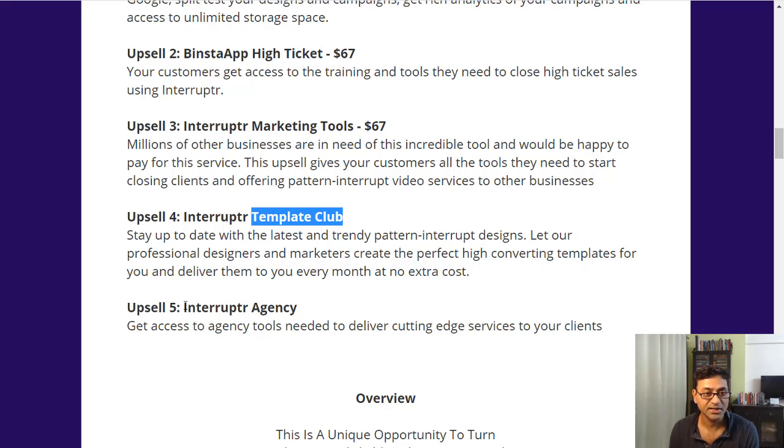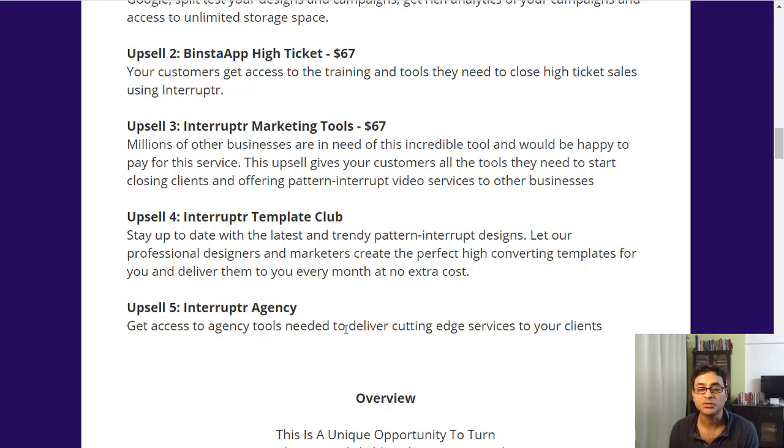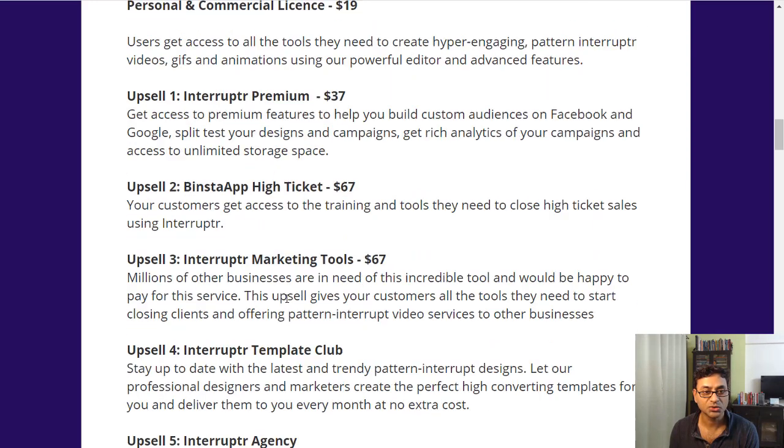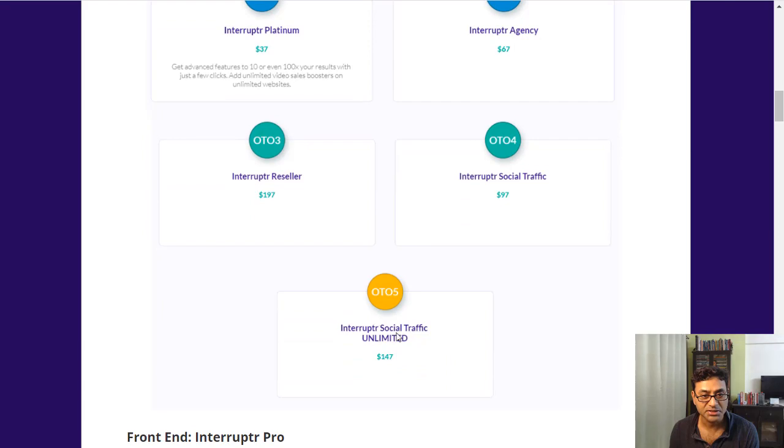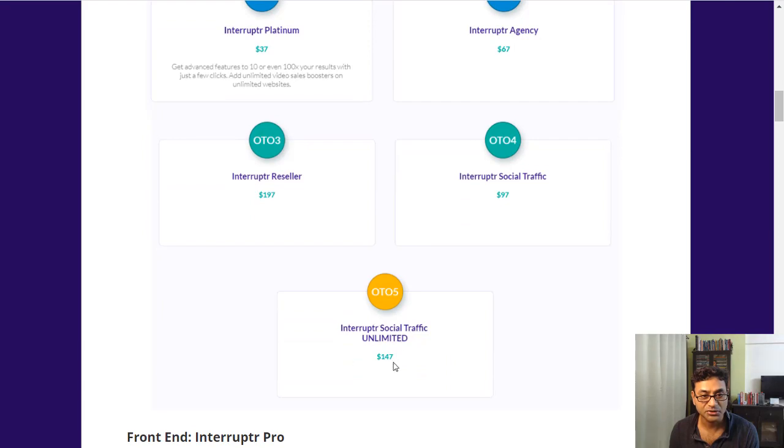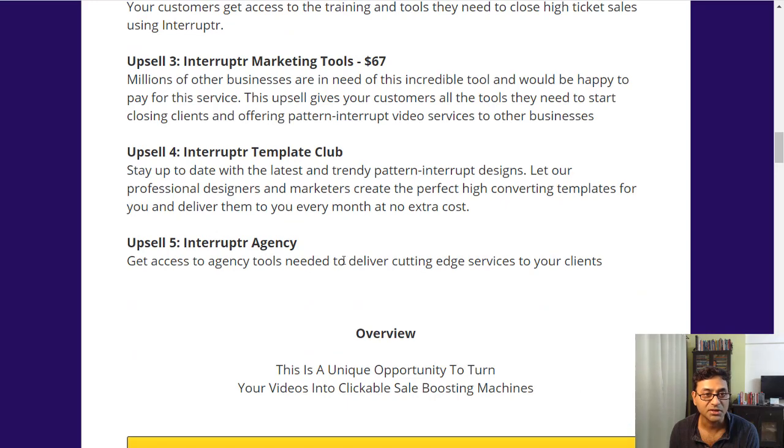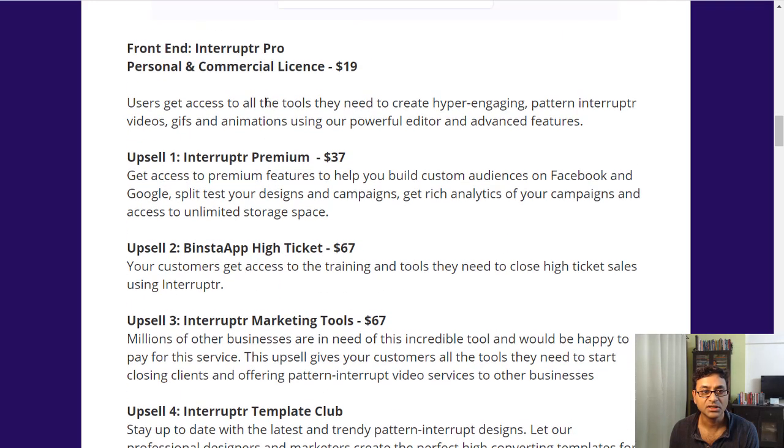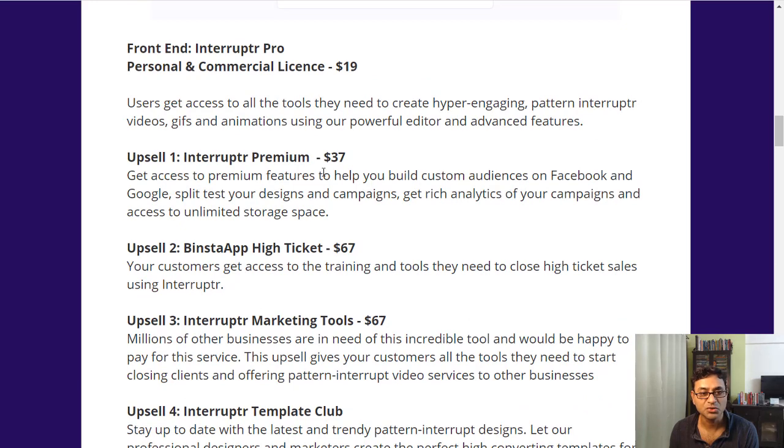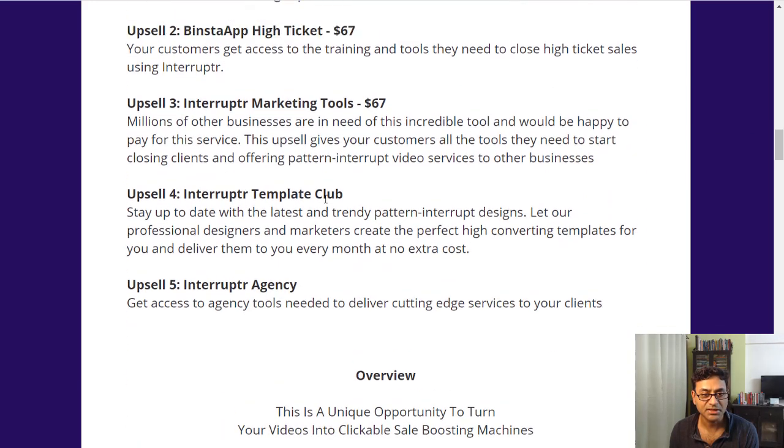Then a template club where you get additional templates I guess, and the agency where you can use this software to sell to others. Agency is $147 I think, I can't see how much the agency is, it's not working here. So anyway, these are the one-time offers you do have with it.